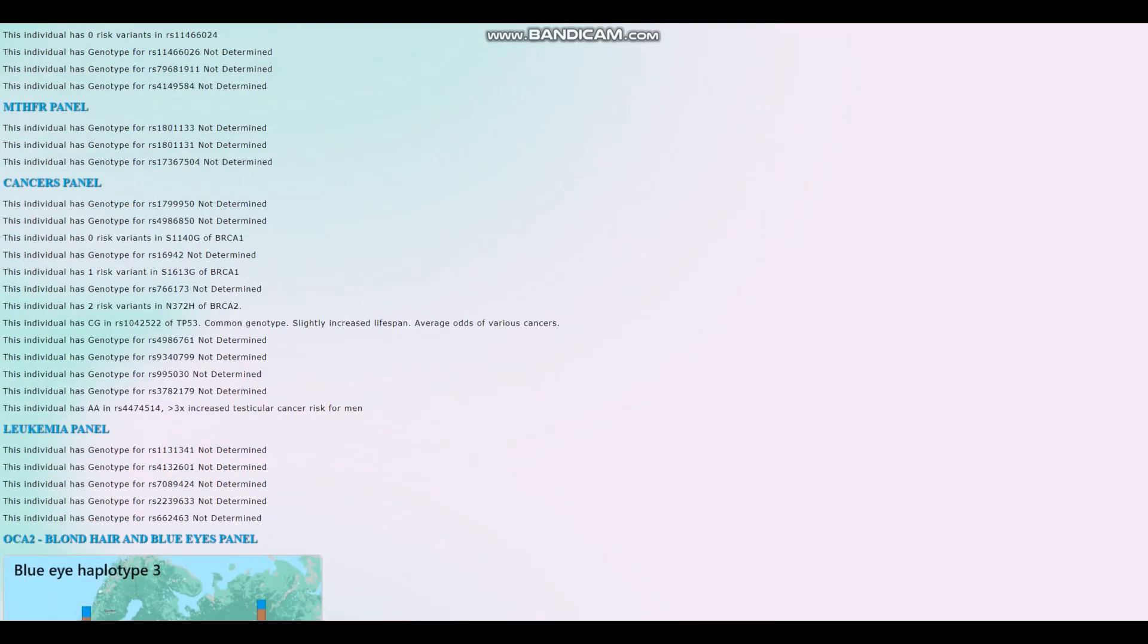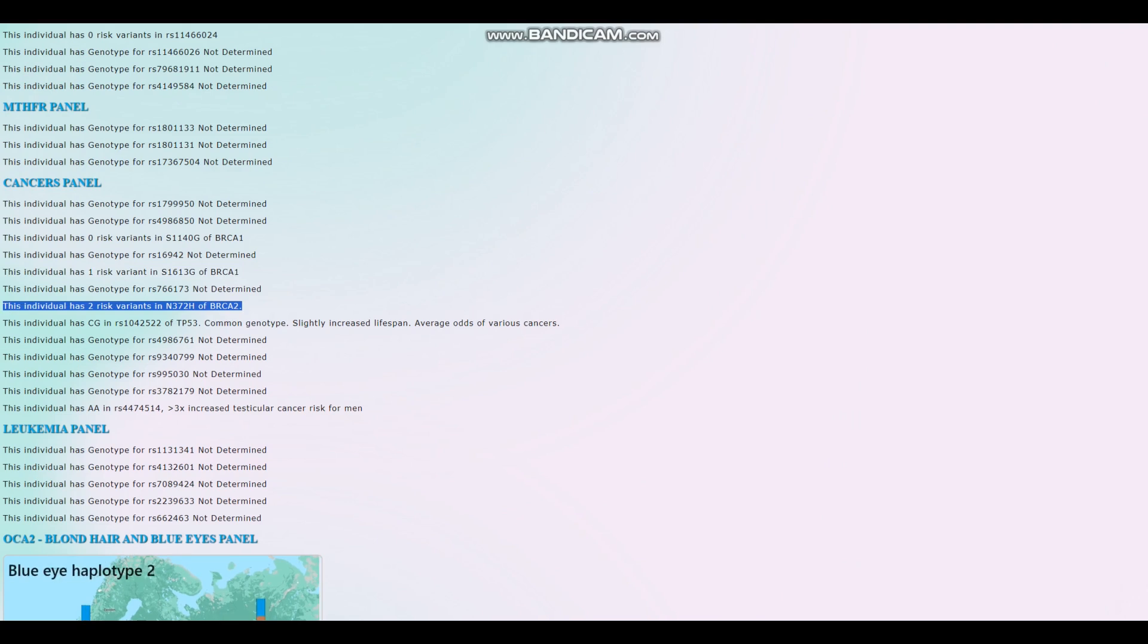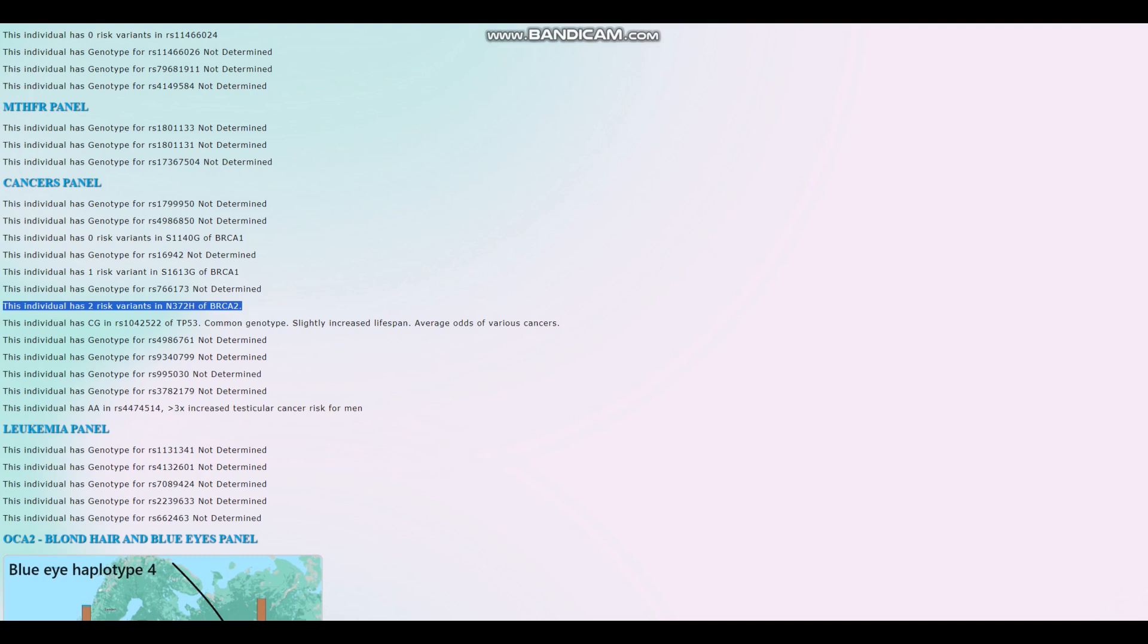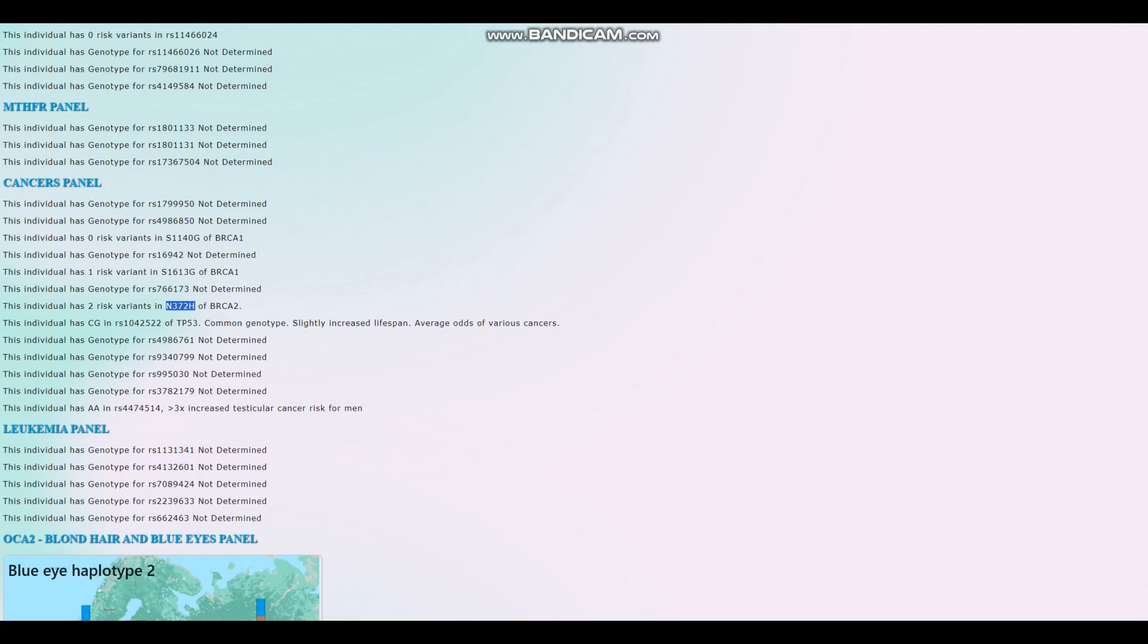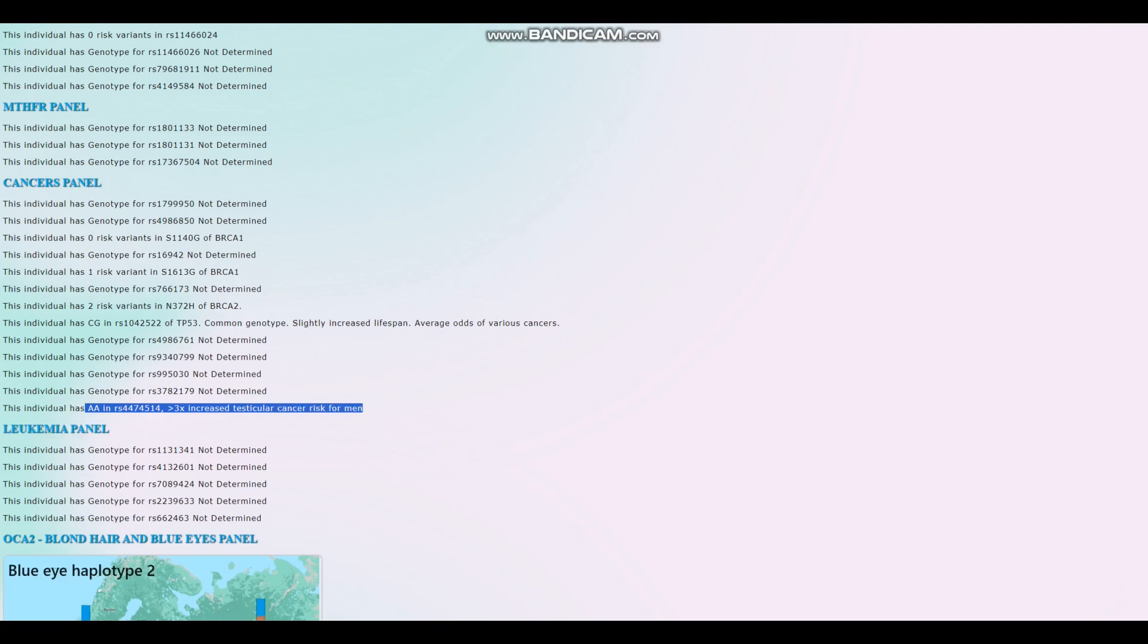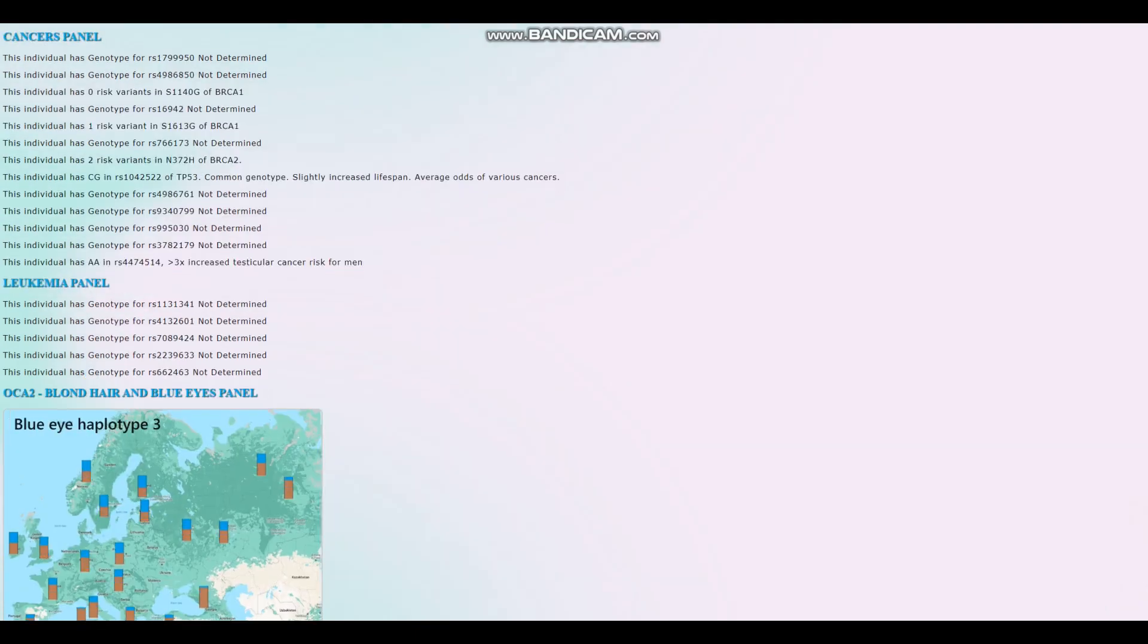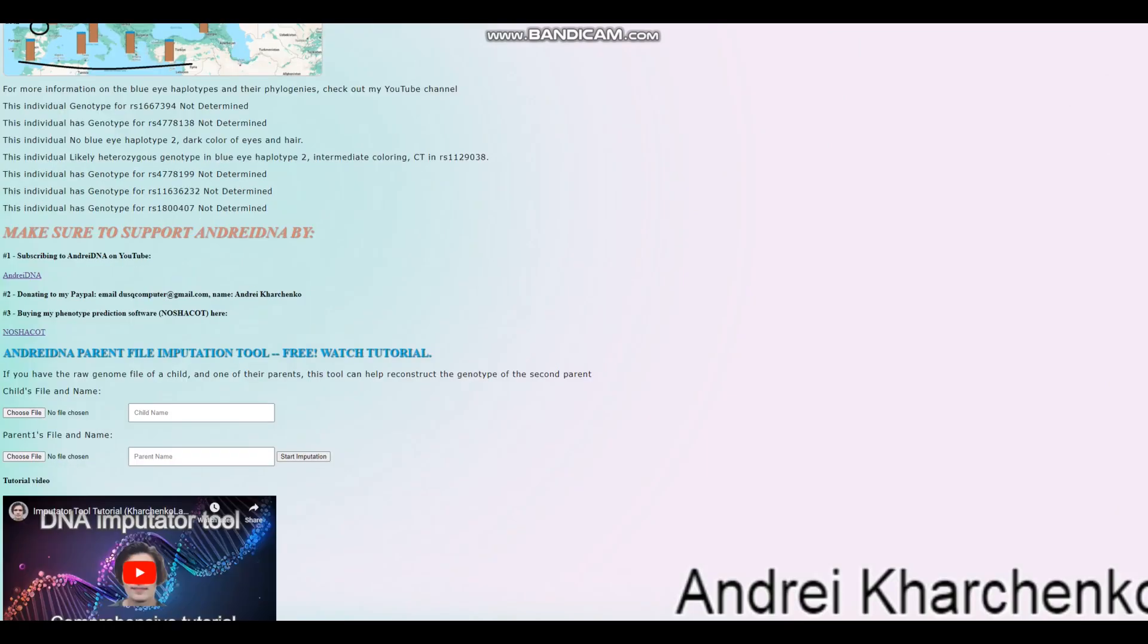For breast cancer, he's got one risk variant here. And he's got two risk variants in this variation of BRCA2. And I think this is one of the variations where risk variants are uncommon, so that's kind of interesting. AA genotype here, three times increased testicular cancer risk for men. Well, okay, that's all there is for this individual.